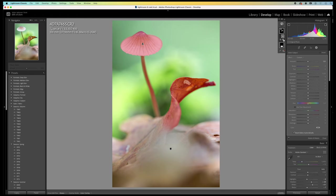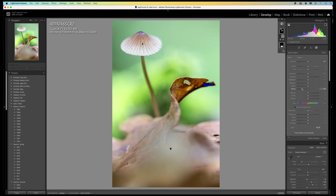Now, I want the mushroom to stand out a little bit. So, I let it pop by lowering the blacks. I like what it does to the mushroom. But not to the leaf.